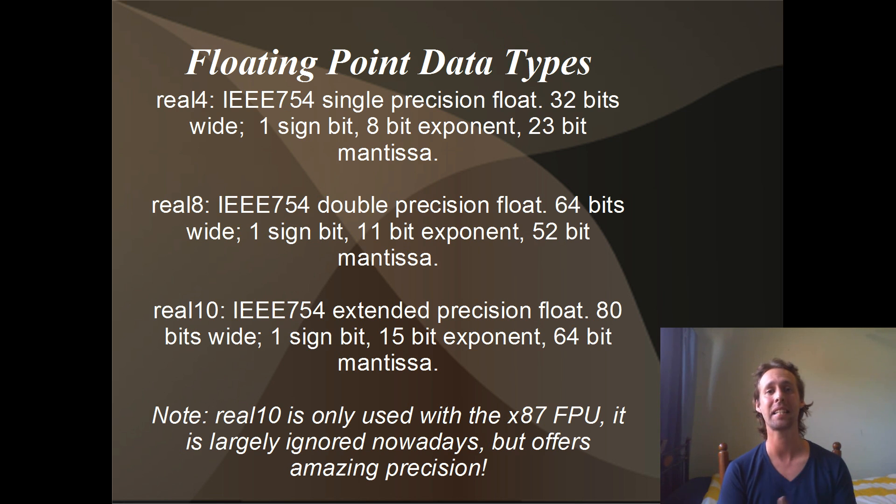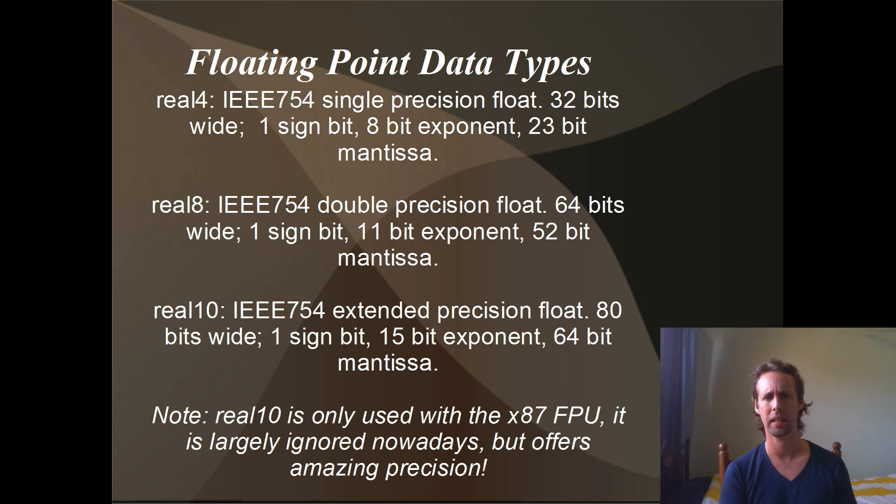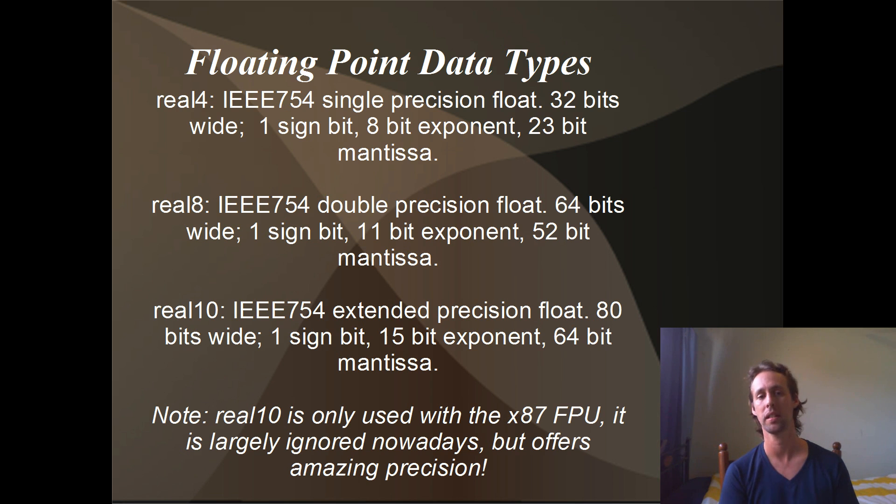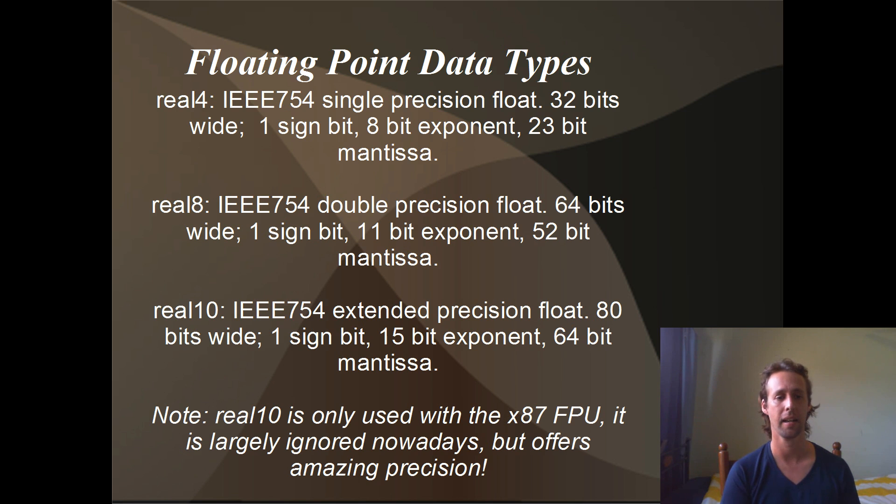Next, we've got the real 8 which is the same as a double in C++ or an IEEE 754 double precision float. We've got 1 sign bit, 11 bit exponent and 52 bit Mantissa.